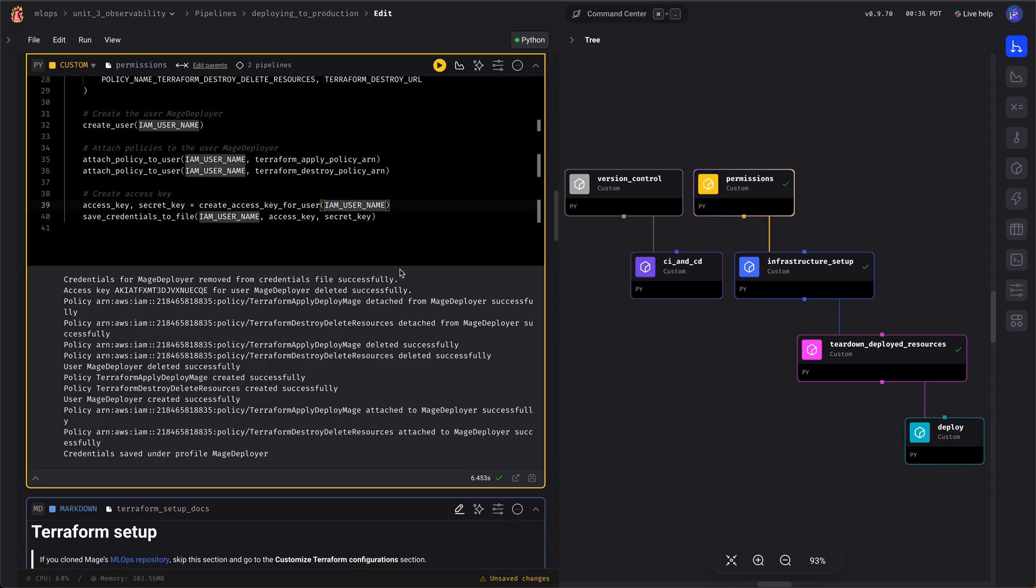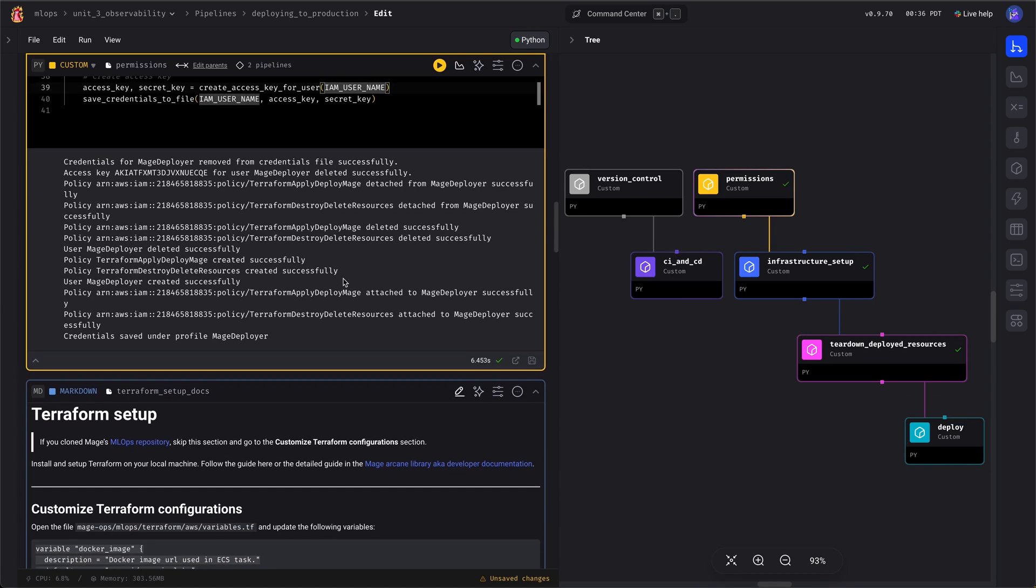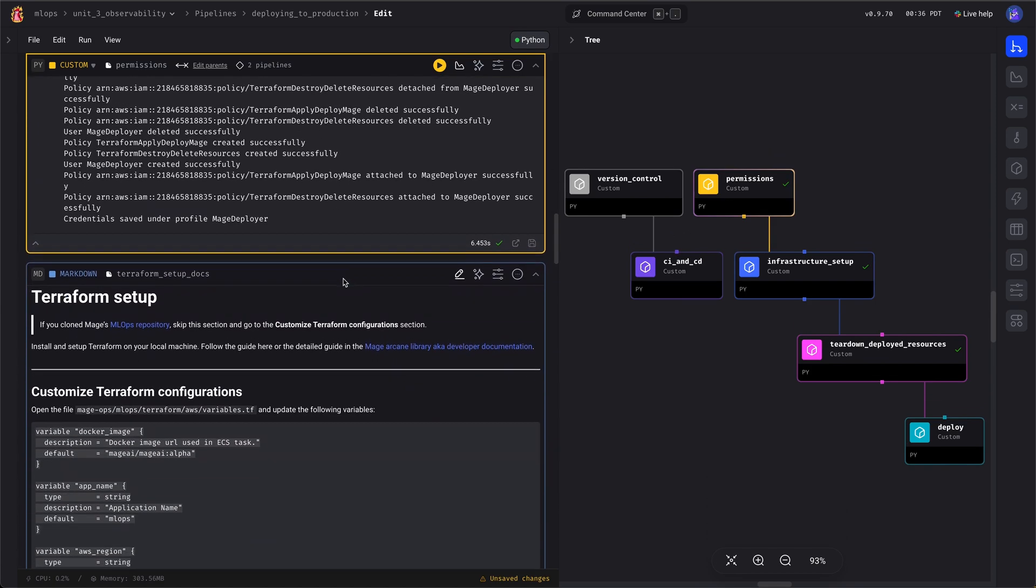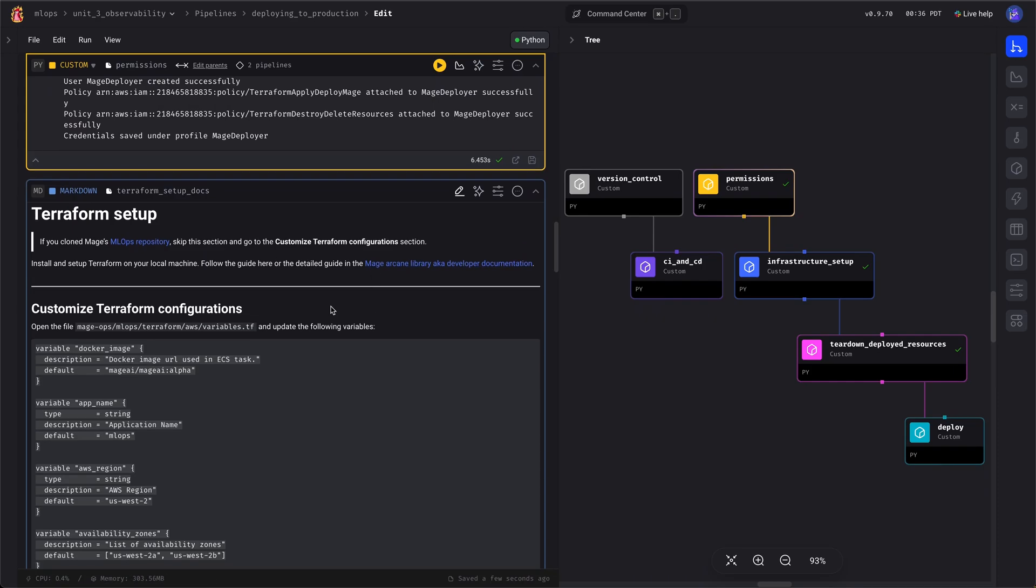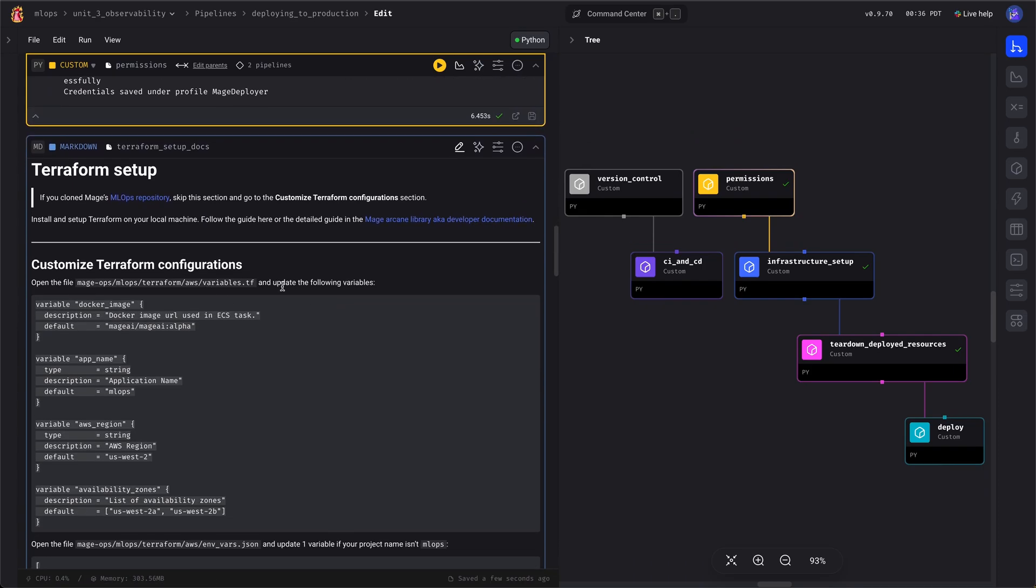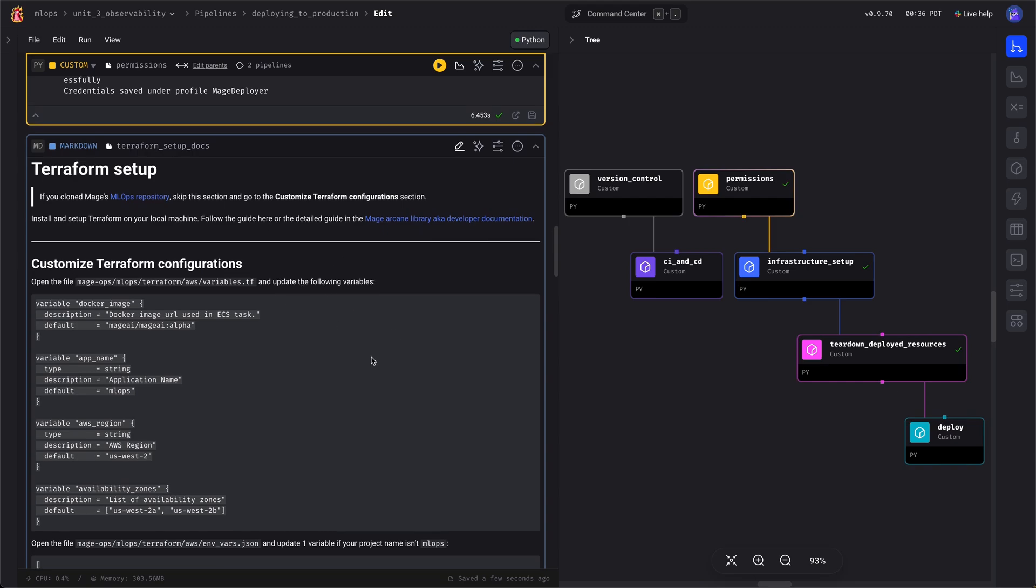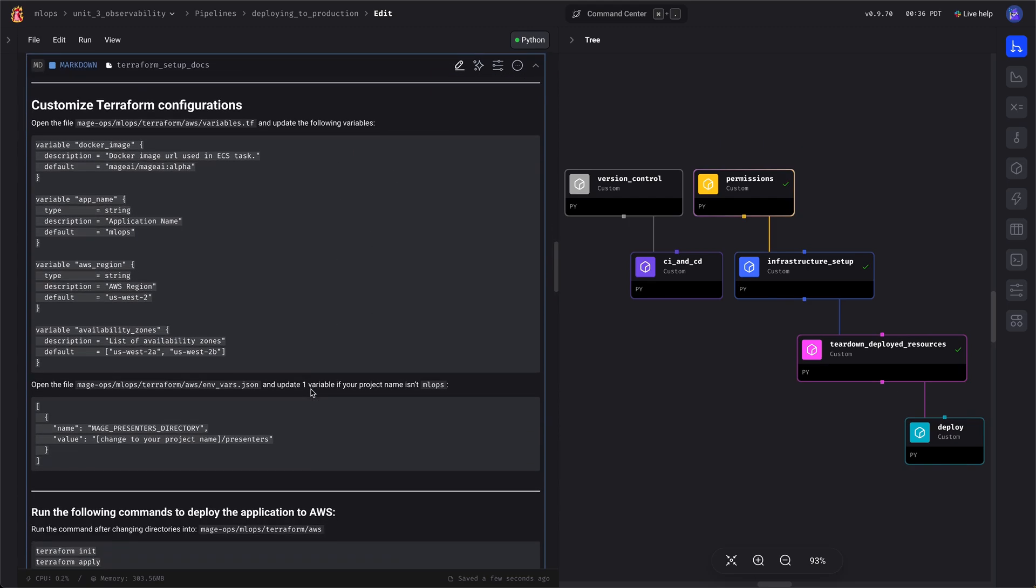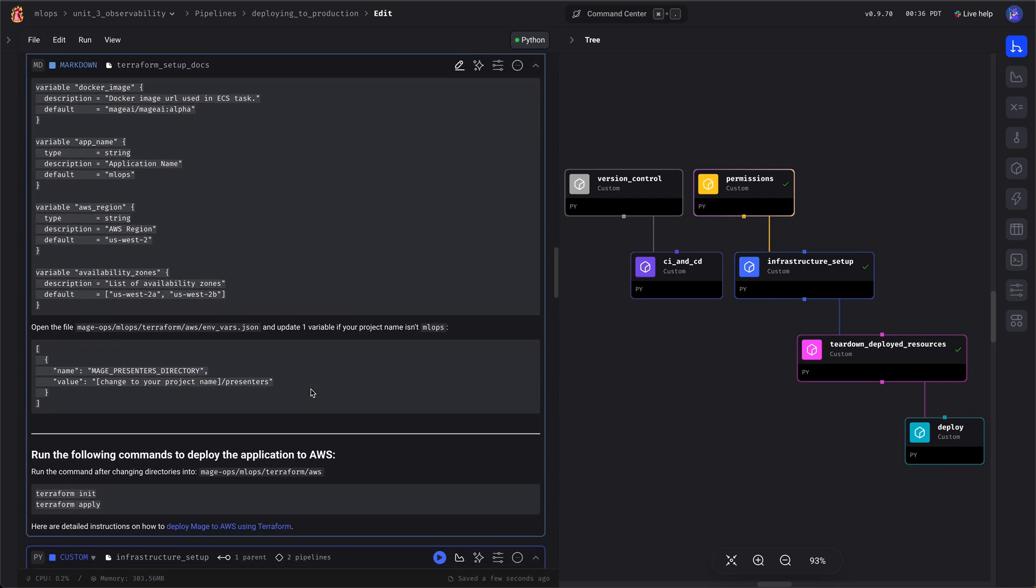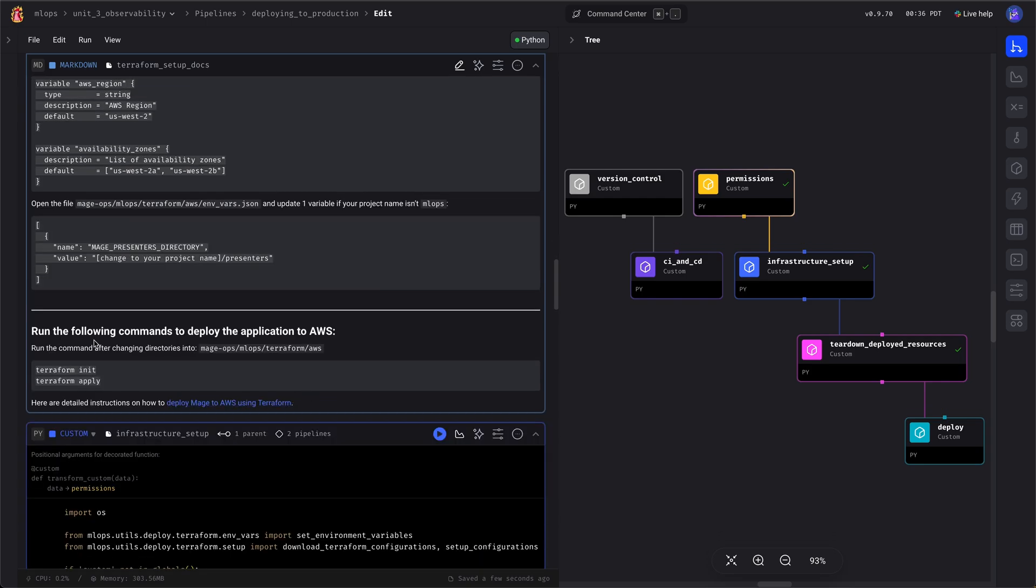You can also run all of these manually yourself through the UI, the AWS UI, or the CLI. Here again, these are just UI samples. You can follow along the documentation or you can just run it from here.